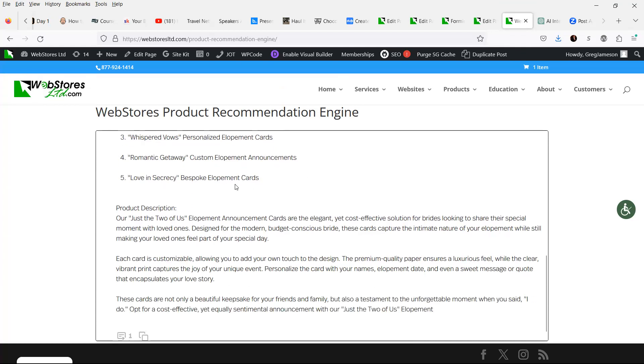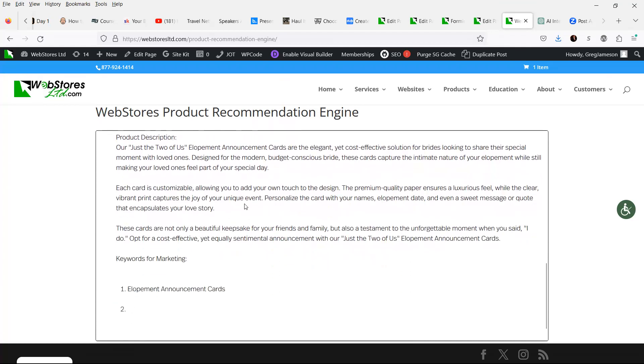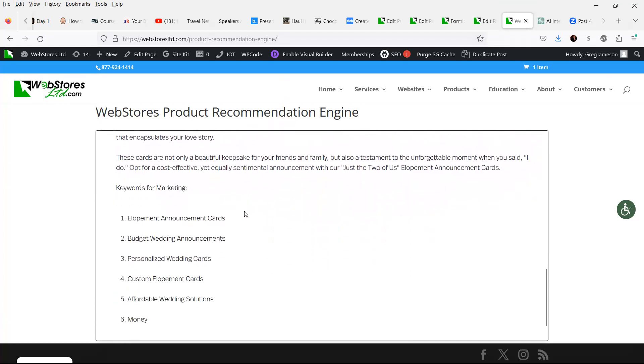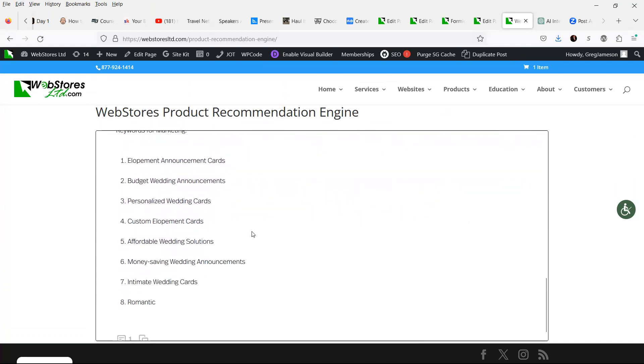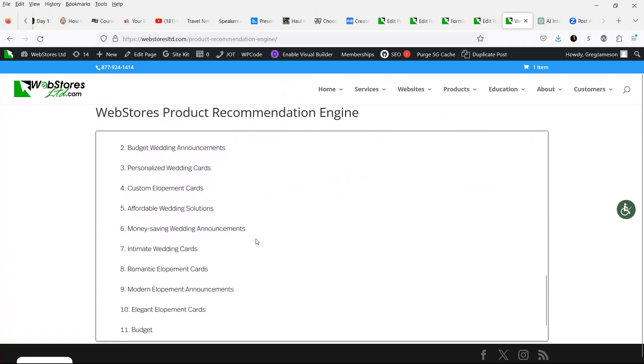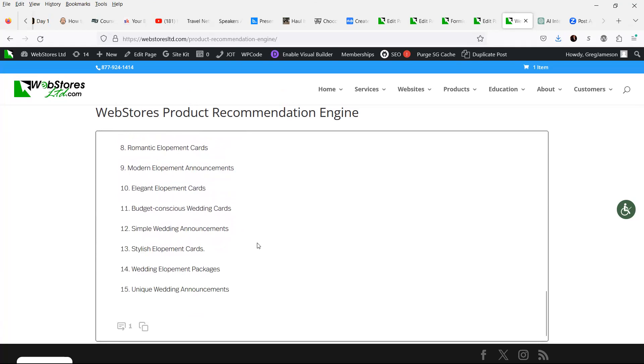It gives us names, a product description, and keywords for marketing. Let's say that we want to take this a step further as well.